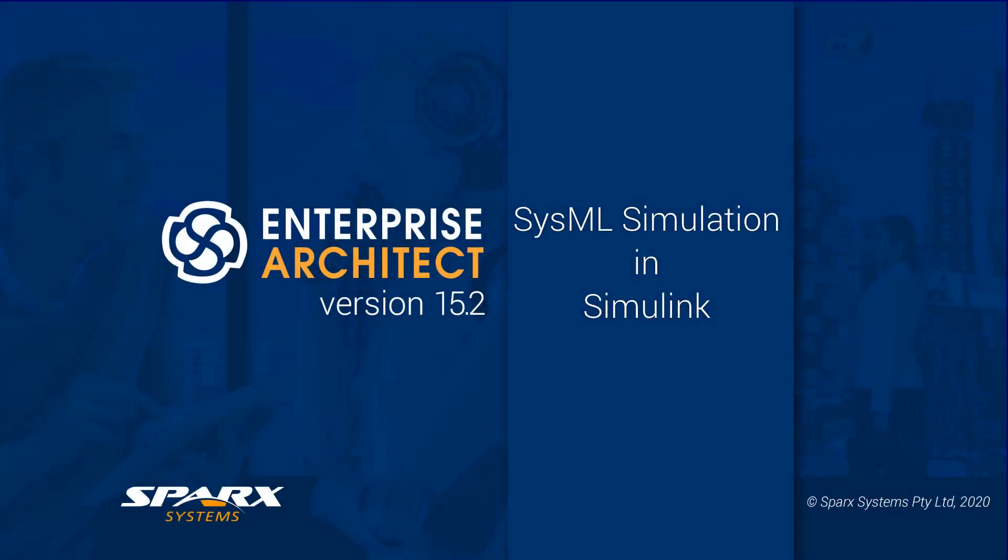As part of our Enterprise Architect 15.2 features for leveraging maths, we have new features for generating plots from a SysML model using MATLAB Simulink.